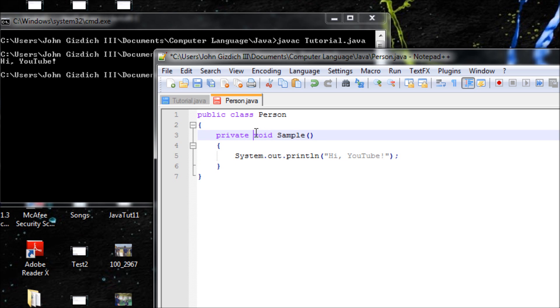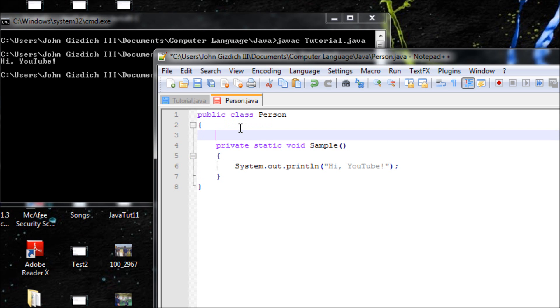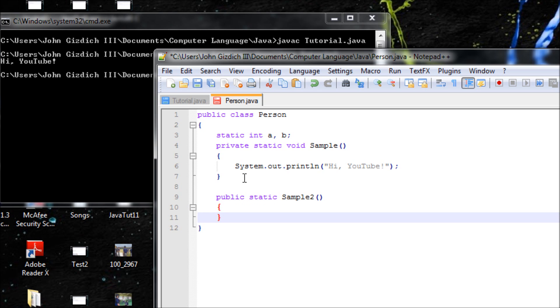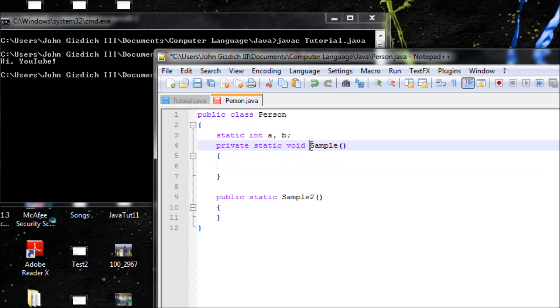We'll use static because I want to make a static variable. Let's do 'private static int a' and 'b'. Now we need to make a public method, and also static. Let's call it 'sample2'. We want to return something, and that will be a great example. 'int ans equals a plus b'.